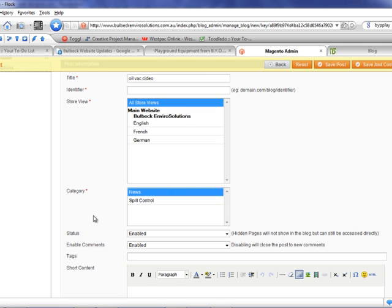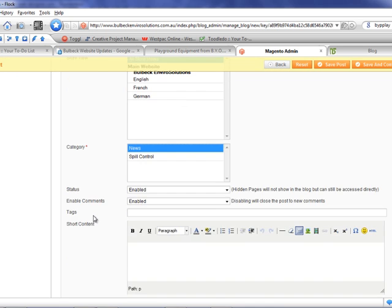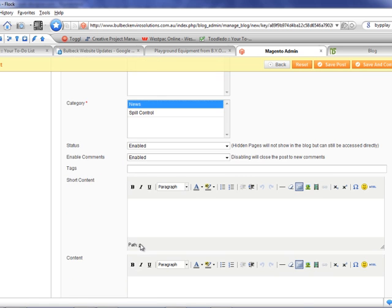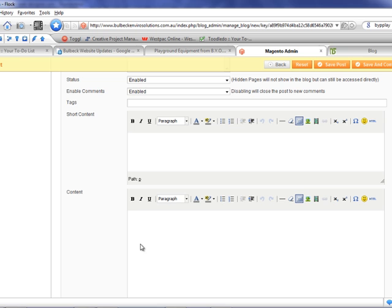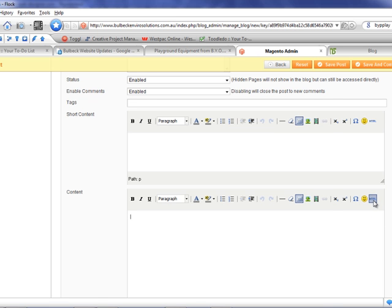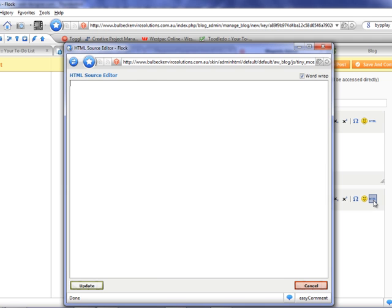In the content itself, we're going to click on the HTML button. That'll bring up the source of the post. And what we're going to do is just paste in that source code there. Update it. And then it shows the placeholder where the video will be.